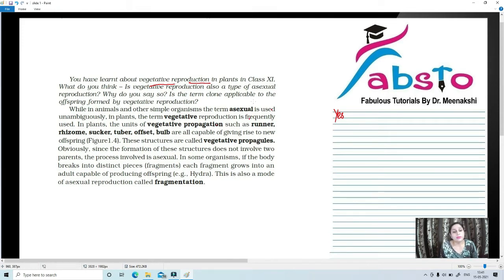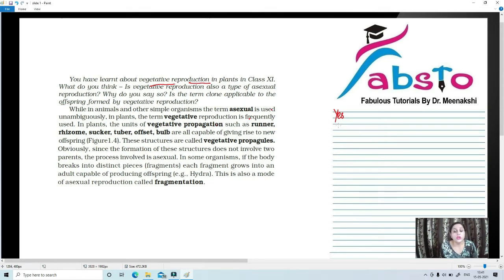Vegetative reproduction is a type of asexual reproduction. We call it asexual reproduction because it is a type involving no gamete formation — there would be no gamete formation. That is why it is known as asexual reproduction.